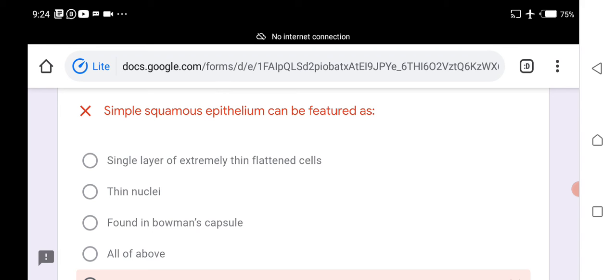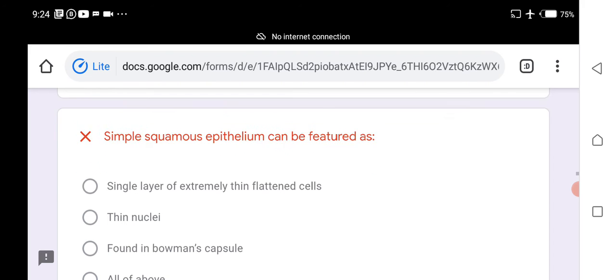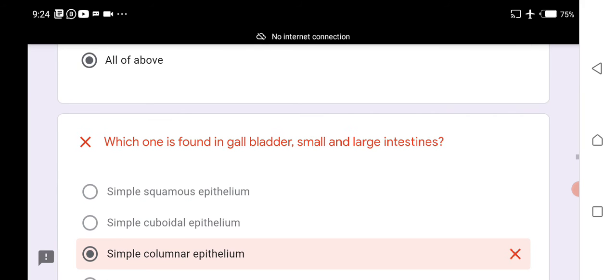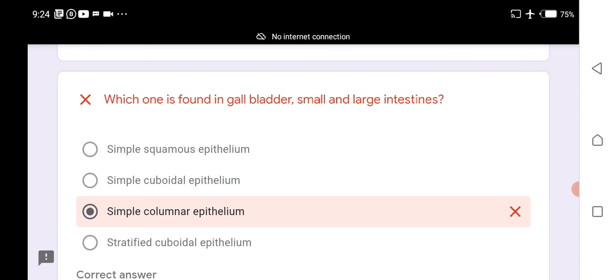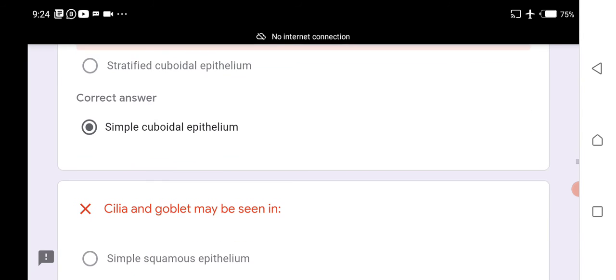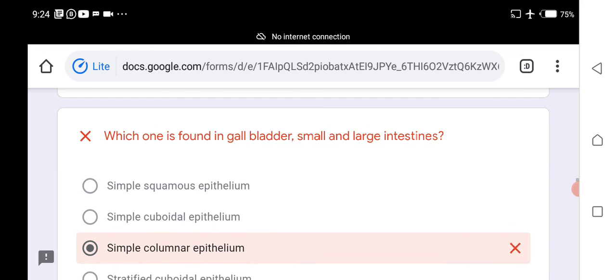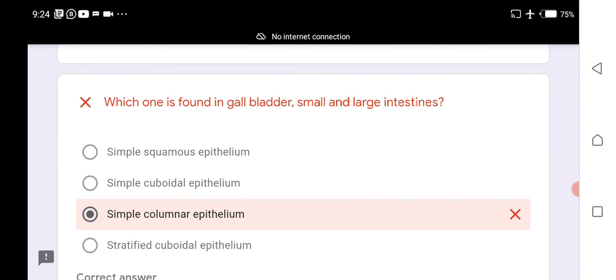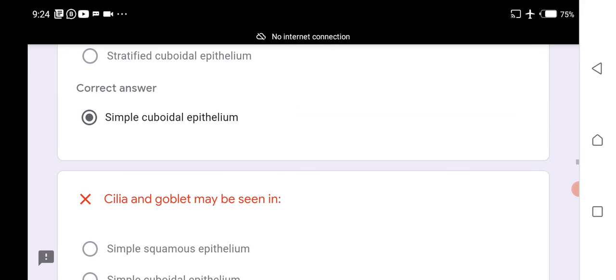Simple squamous epithelium is found in Bowman's capsule and the circulatory system, featuring thin nuclei and a single layer of extremely thin flattened cells. Simple columnar epithelium is in the gastrointestinal tract and gallbladder. Simple columnar epithelium is found in the gallbladder, small intestine, and large intestine.